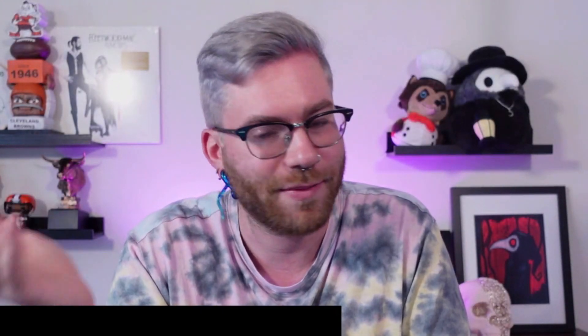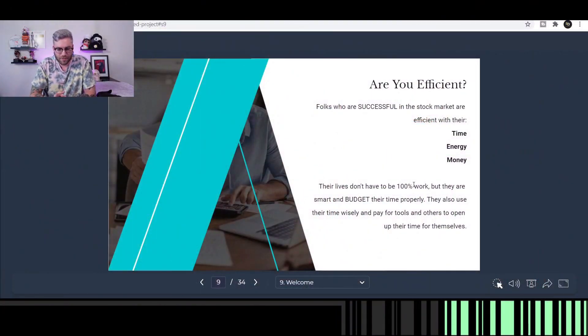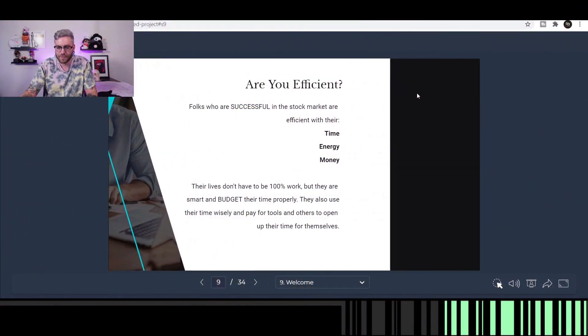People's lives don't 100% revolve around work, but successful people budget their time properly. They use their time wisely and pay for tools that open up their time. I pay for Finviz Premium and TipRanks Premium — they make my life easier, and by spending that money, I make it back quicker. I may pay thirty bucks a month, but it helps me make three hundred bucks a month. We all have the opportunity cost of time throughout the day, and what you choose to use your time on is critical. So make sure you're efficient.